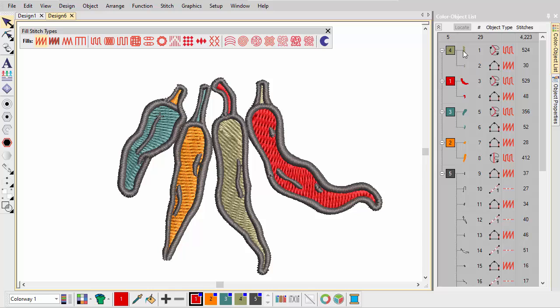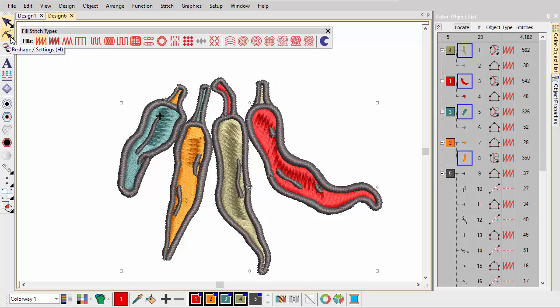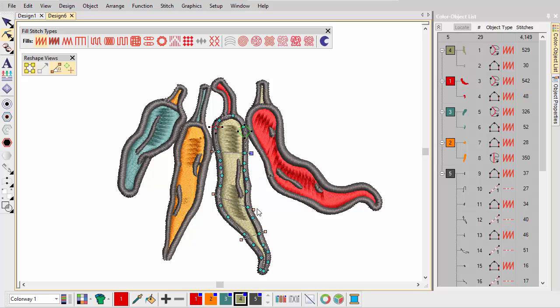Because we've scaled down the design, we can change the fill to satin for a nicer finish. Holding down the control key, select the four chillies and click the satin icon. With the aid of the reshape tool, adjust stitch angles for even turning stitches.